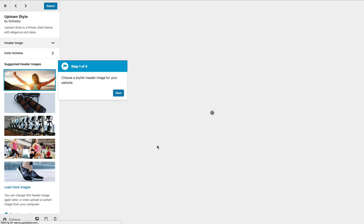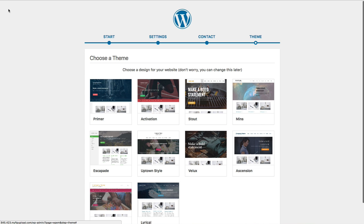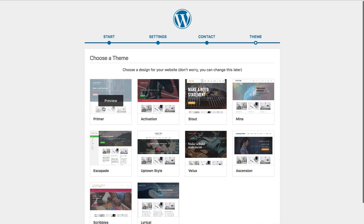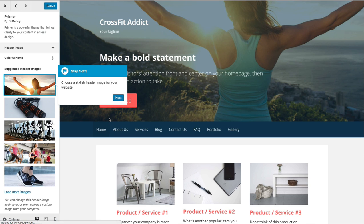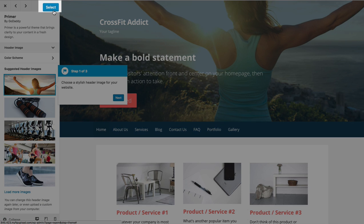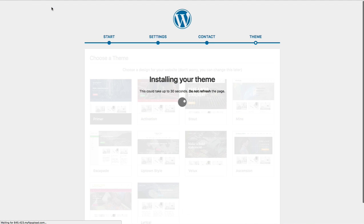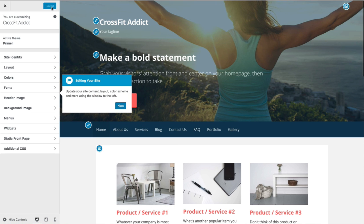You can click the X in the top left corner to go back to the theme wizard and preview a different theme. Again, don't spend too much time on this — if something catches your eye, go for it; if not, just pick one and change it later. I'm going to choose the first option, the Primer theme. Once you've decided, click on the theme and then click the blue 'Select' button in the top left corner. You'll get a message saying not to refresh the page while GoDaddy installs and sets up your theme — it could take up to 30 seconds.